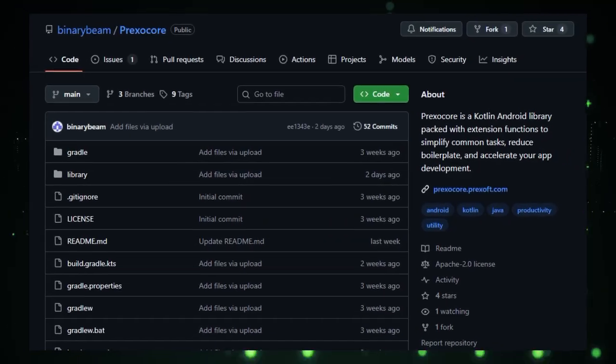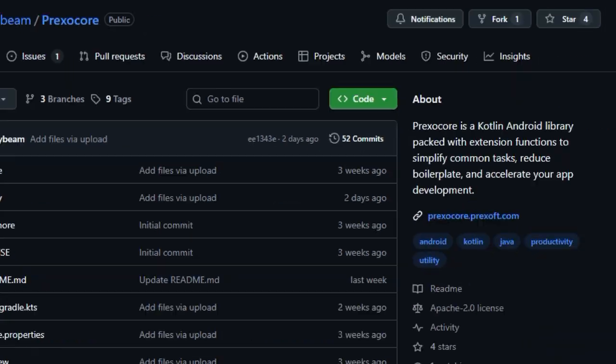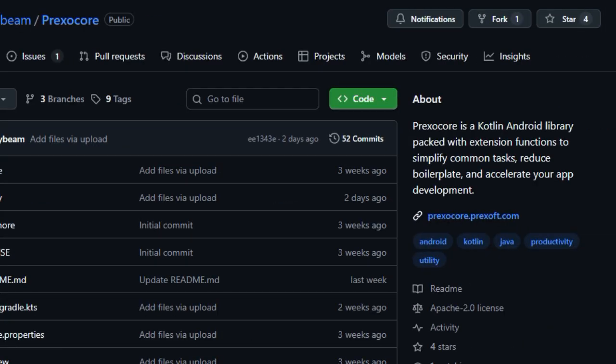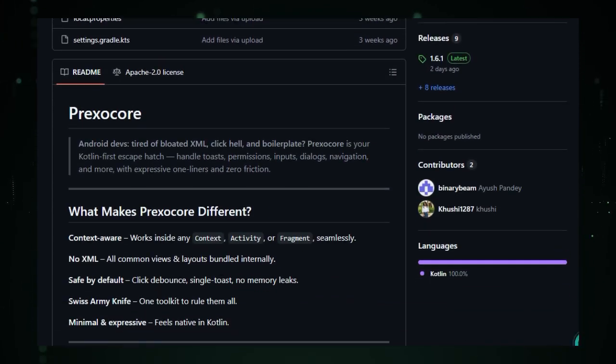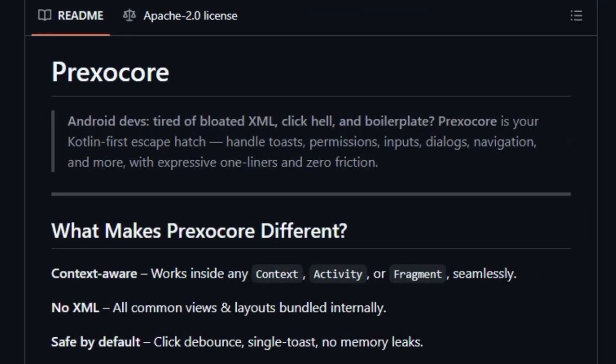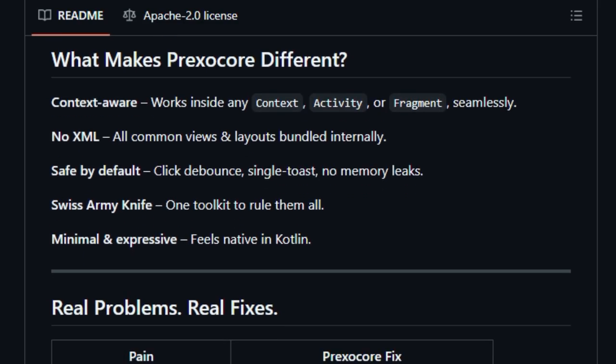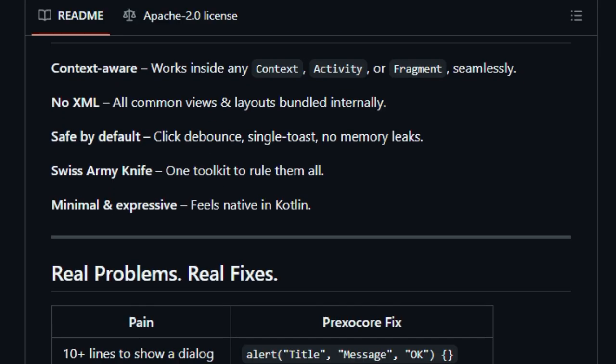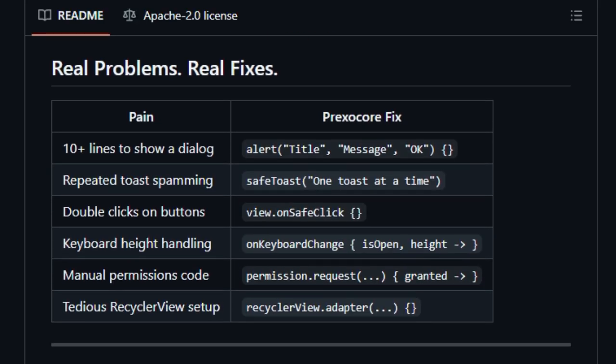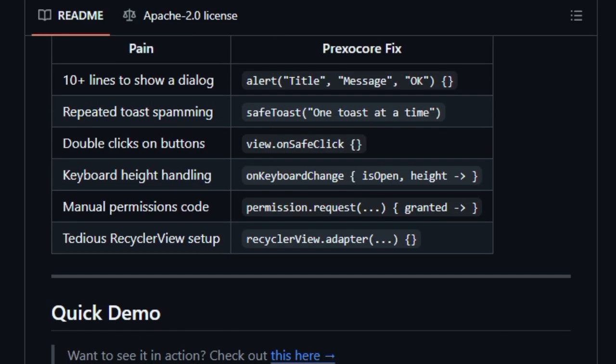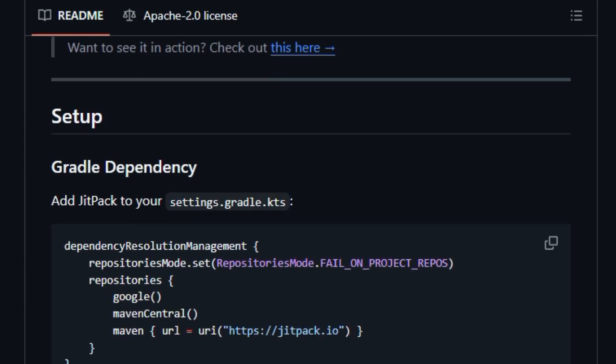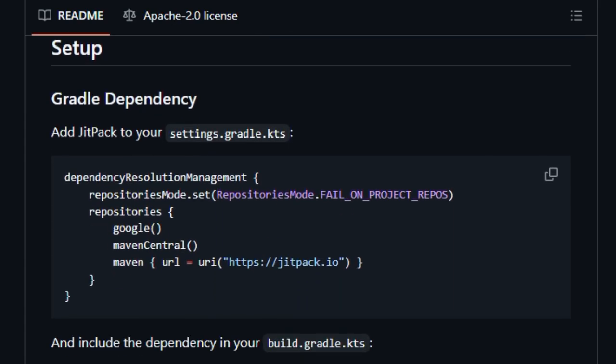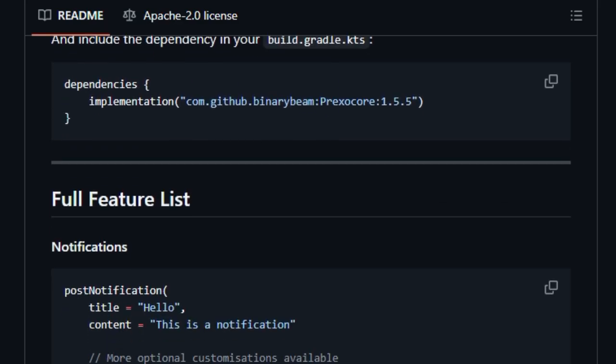Prexocore is not just another Android library, it's a developer's dream come true. What makes it unique is its pure Kotlin-first design that strips away endless extra code, replacing bloated XML, tedious RecyclerView adapters, permission dialogues, and even text-to-speech setup with expressive one-liners, so everything feels natural, readable, and nimble. This toolkit is context-aware, meaning it works flawlessly, whether you're inside a context activity or fragment, no awkward workarounds needed. It safeguards against common UI pitfalls by including safe defaults, like debounced clicks, single toast messages, and leak-proof behavior, making your interactions more reliable by default.